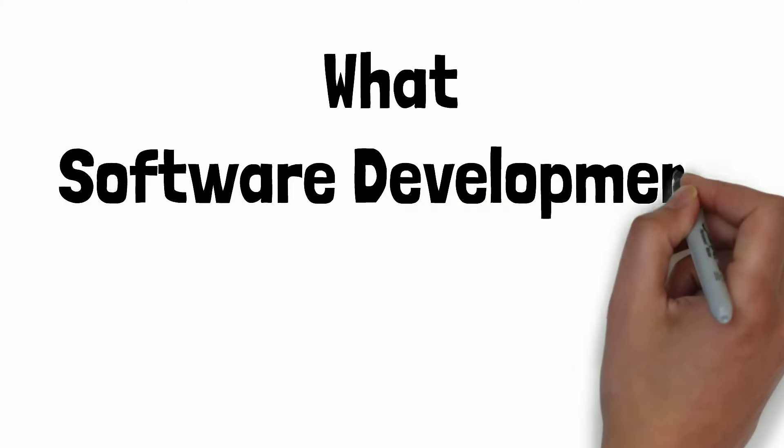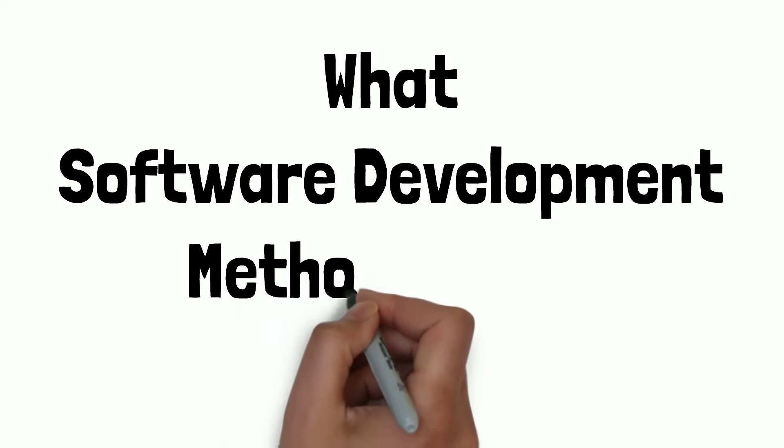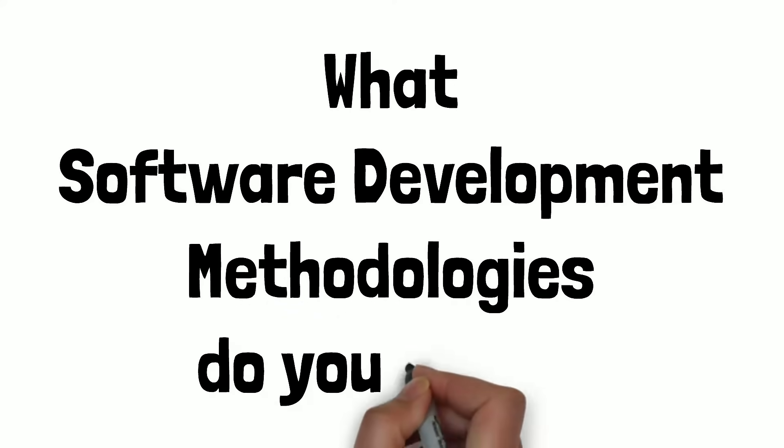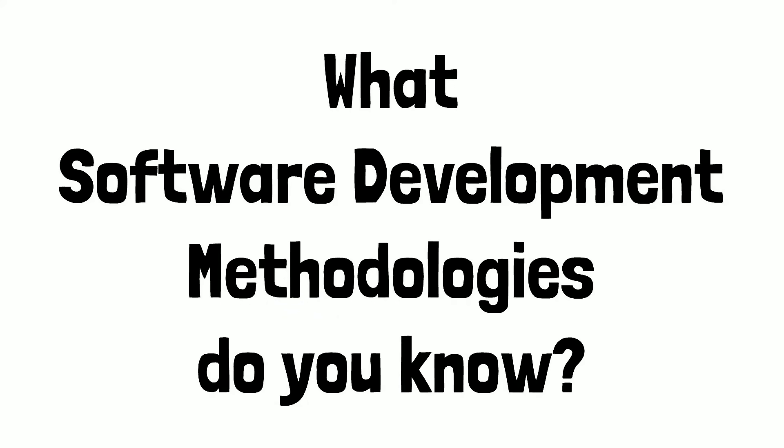Hi everyone! In this video, we'll try to find the answer to the question: What is SDLC? What software development methodologies do you know? We are going to check ISTQB's theory and talk in human language after. Let's begin!